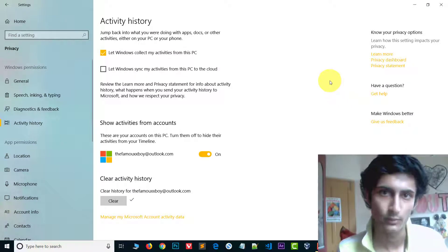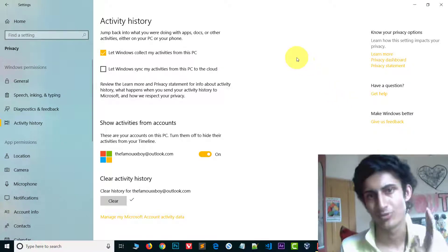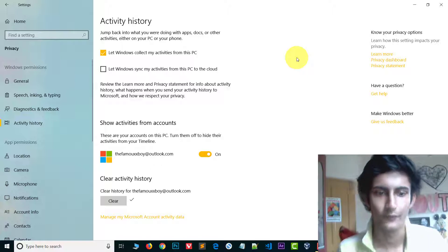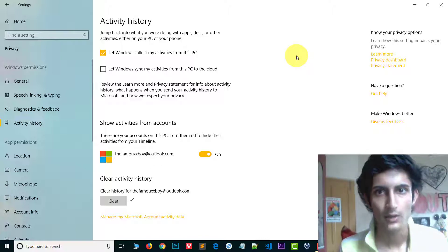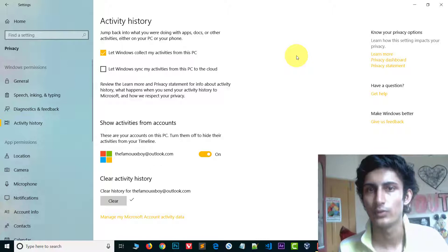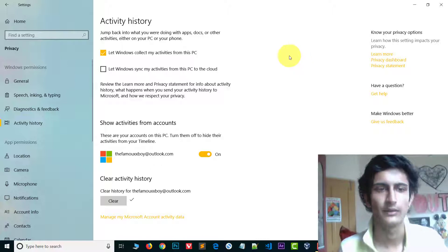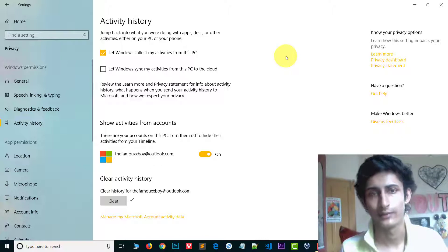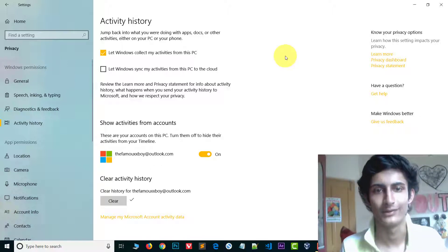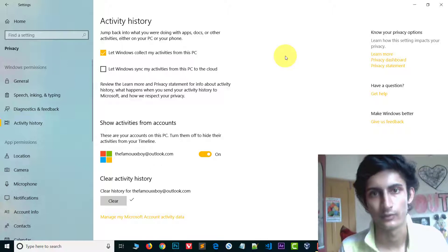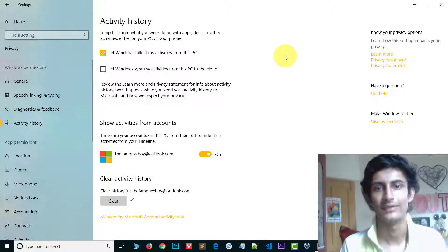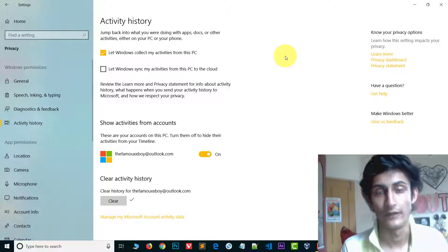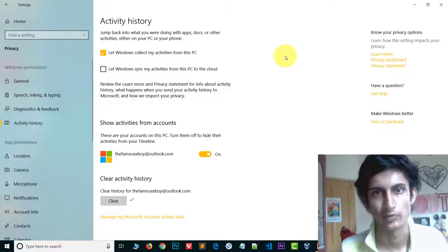To summarize: if you want to delete a particular activity, right-click on it and click Remove. If you want to clear all the history and activities, go to Settings, then Privacy, then Activity History, and clear the data. This is how you clear the activity history. Thank you so much for watching — please like, share, and subscribe. If you have any questions, you can ask in the comments section.